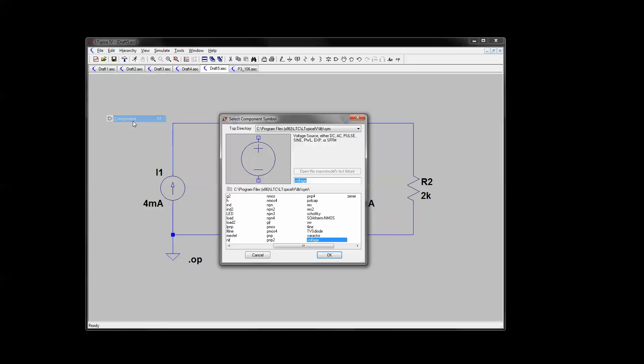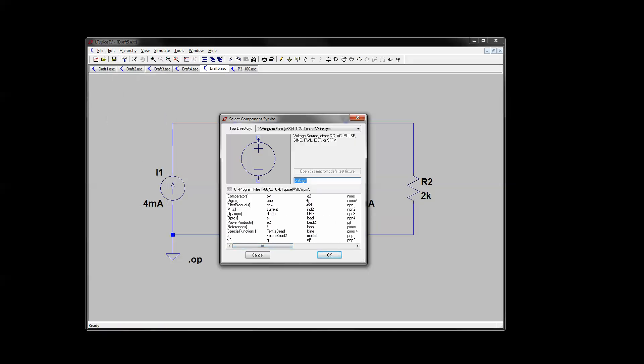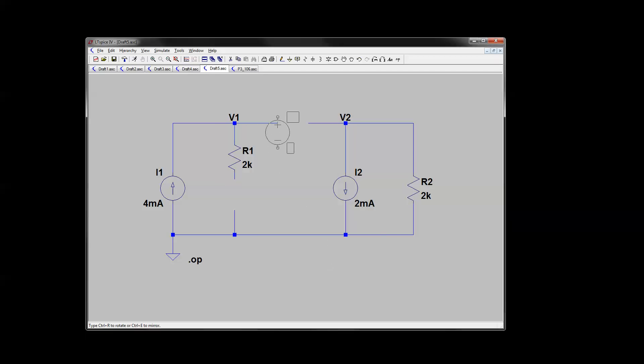So, as luck would have it, there is an H here, that is a current dependent voltage source. Same for the other sources when you look them up in the help file. So you drop that in there. And we need a current for it to be dependent on, that's why I left this hole in the circuit.